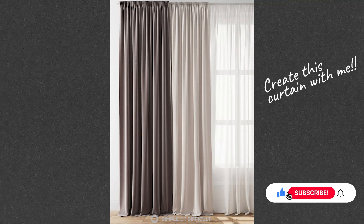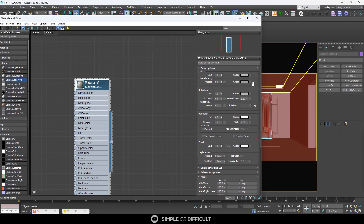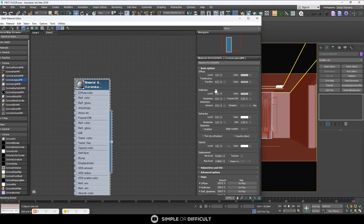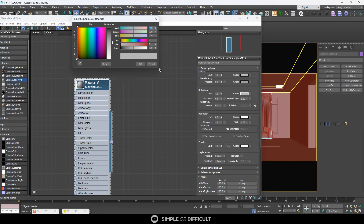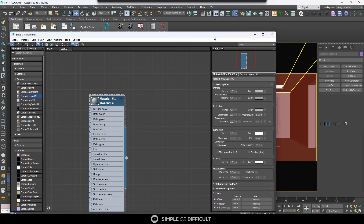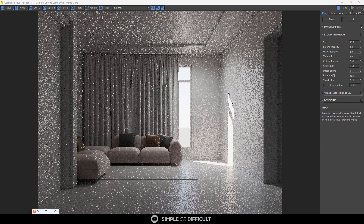In this video I'm going to show you how to create curtains using Corona Render for 3ds Max. I brought in my curtain models inside 3ds Max and applied a default material. The color value is set to 90. The reflection level is one, glossiness is 0.6, then the color value set to 120 and applied to the curtains. Let me start my interactive rendering so we can see what we're going to have.